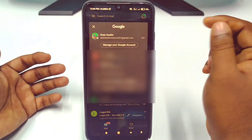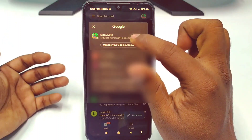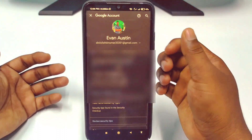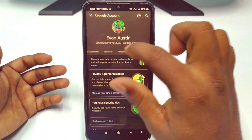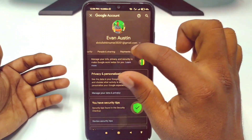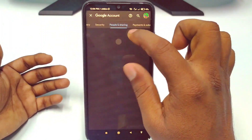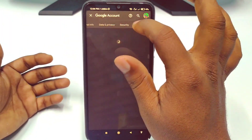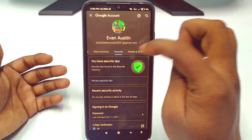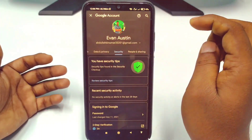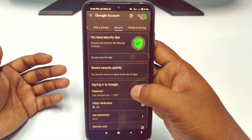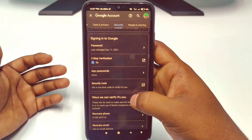After choosing your Gmail account, tap on the profile icon again, then click on Manage your Google Account. After that, swipe right and you will see the Security option.